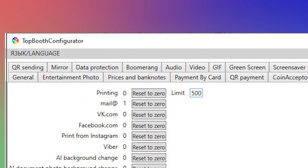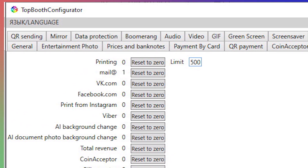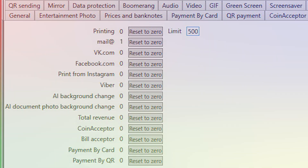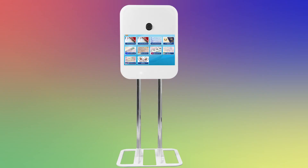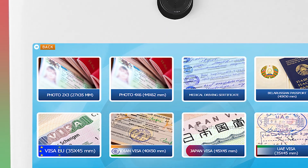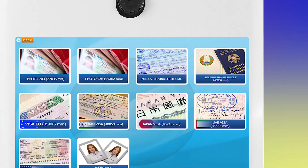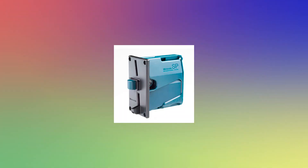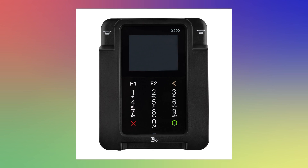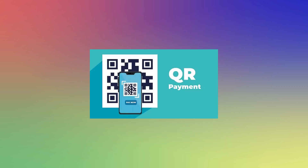Top Booth software has a lot of counters, including number of prints, number of GIFs, and file sendings to email or social media. You can increase your income by making a lot of types of photo for documents. The program allows you to get payments by coins, by banknotes, by card, or by QR payment.